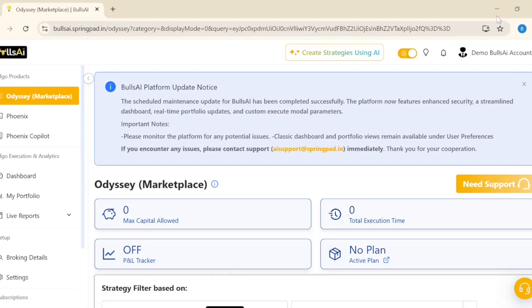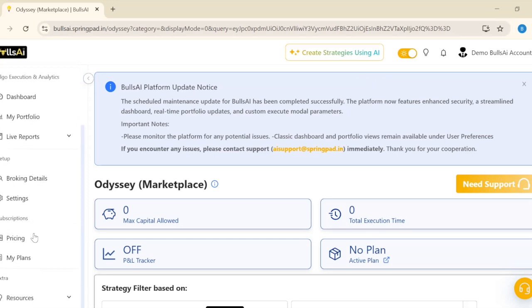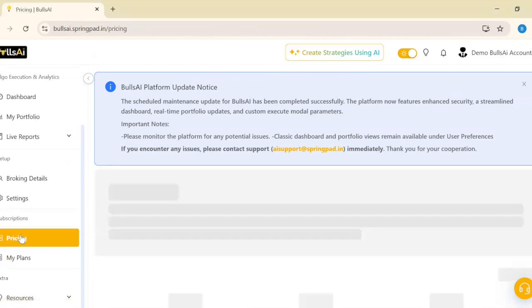Hello everyone. Today we're going to see how you can add a coupon code to use three months free access of Bulls.ai. First, we'll go to Pricings.